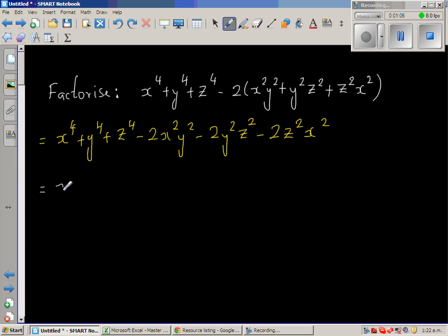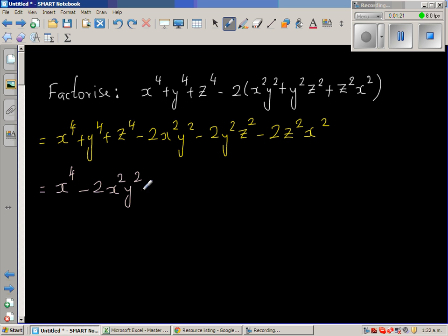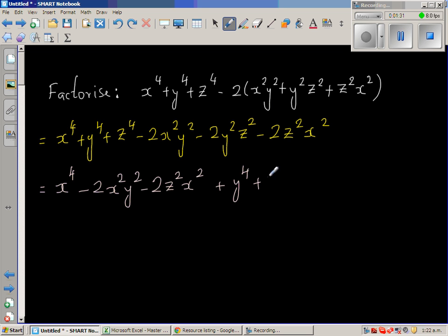I'm going to write x to the power of 4. I can see an x² here and an x² here, so let me group that with x to the power of 4. At times you have to do certain things though you don't know what you are doing — it's better to do something rather than sitting and doing nothing. So I'm going to write x⁴ plus y⁴ plus z⁴ minus 2y²z².